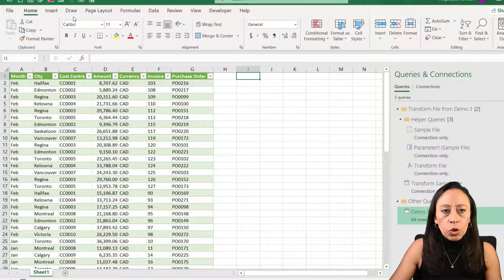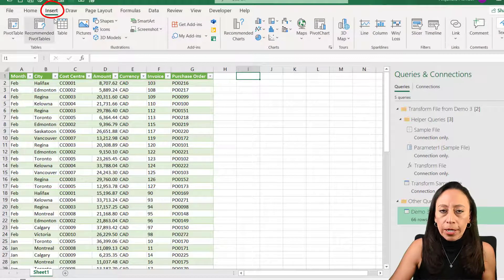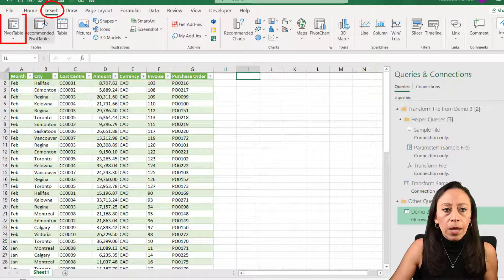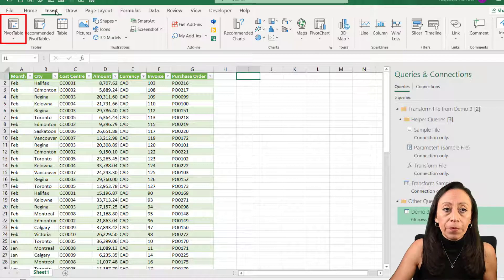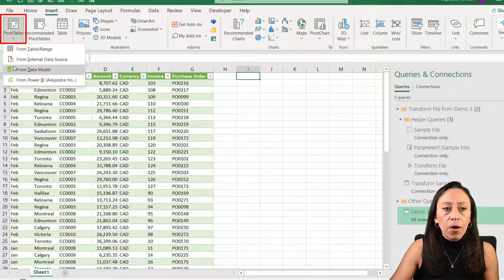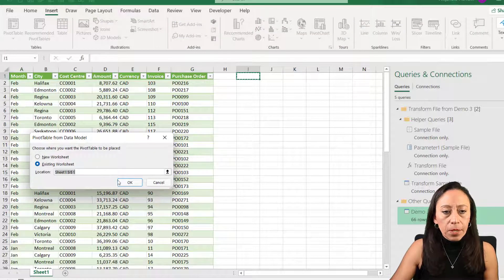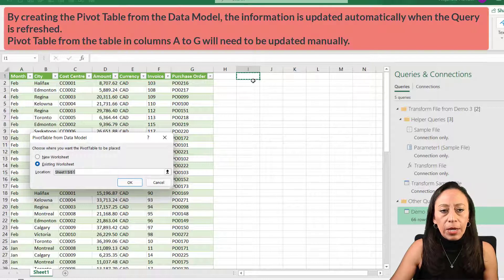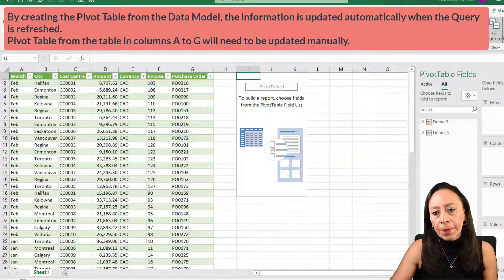We have our information ready to go. You can change the format here for the numbers control shift one to select a number for money. I want to show you that I included this information in the data model. I can create a pivot table from there. I go to insert pivot table from data model.